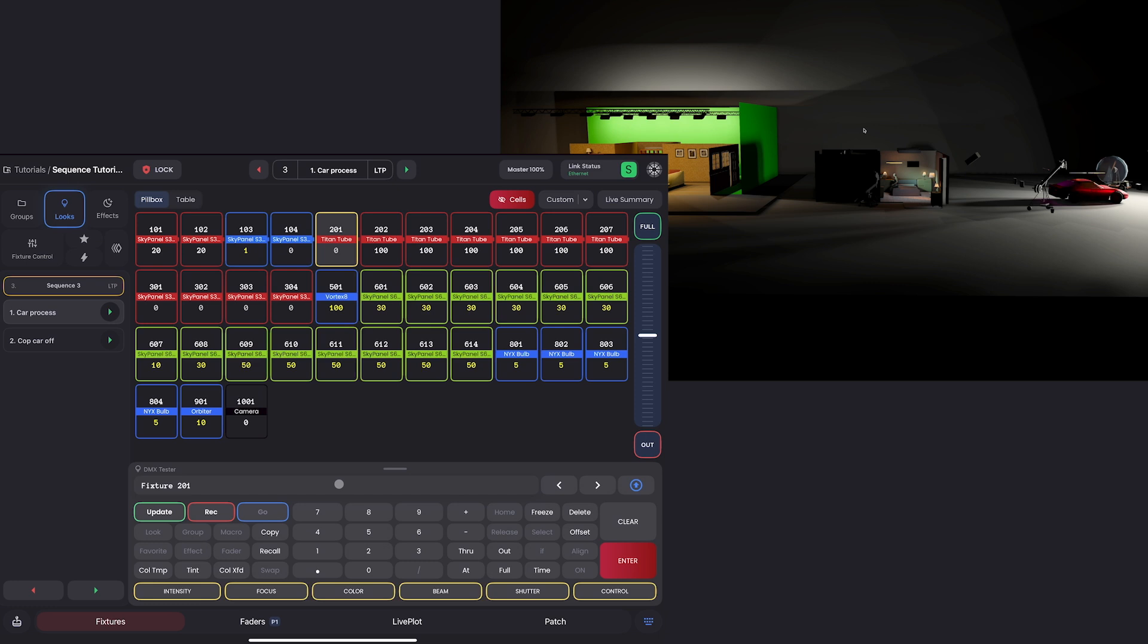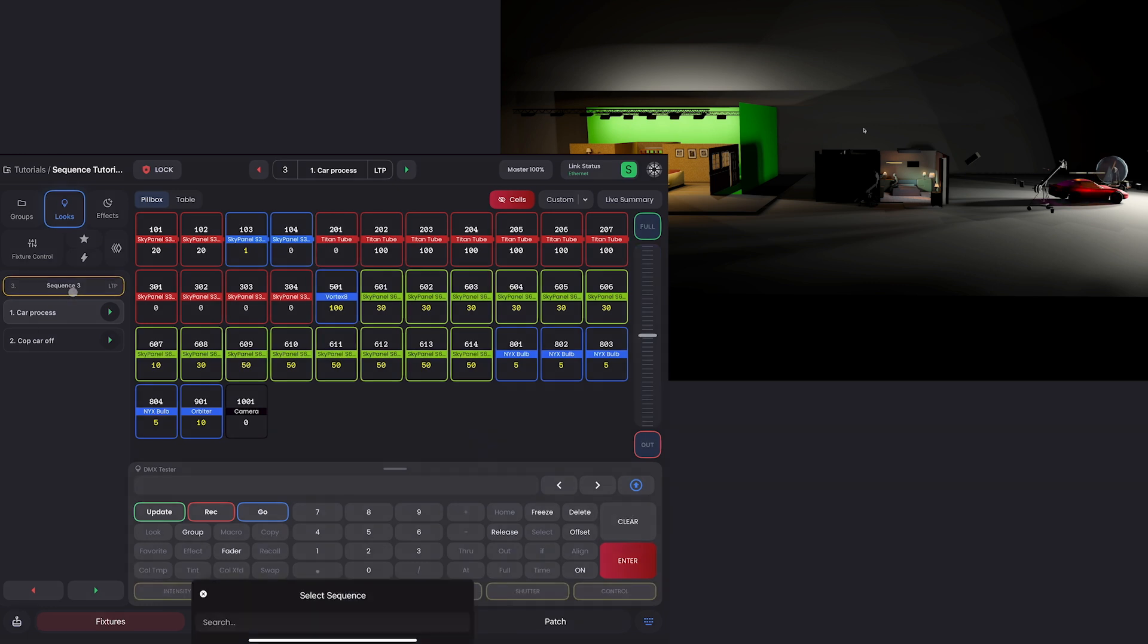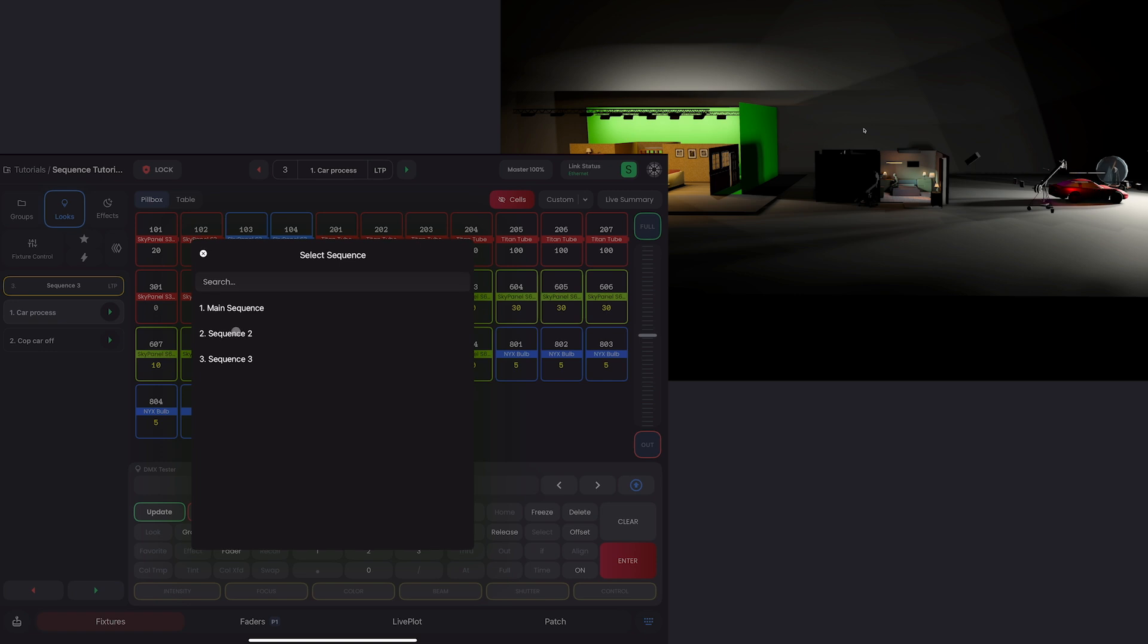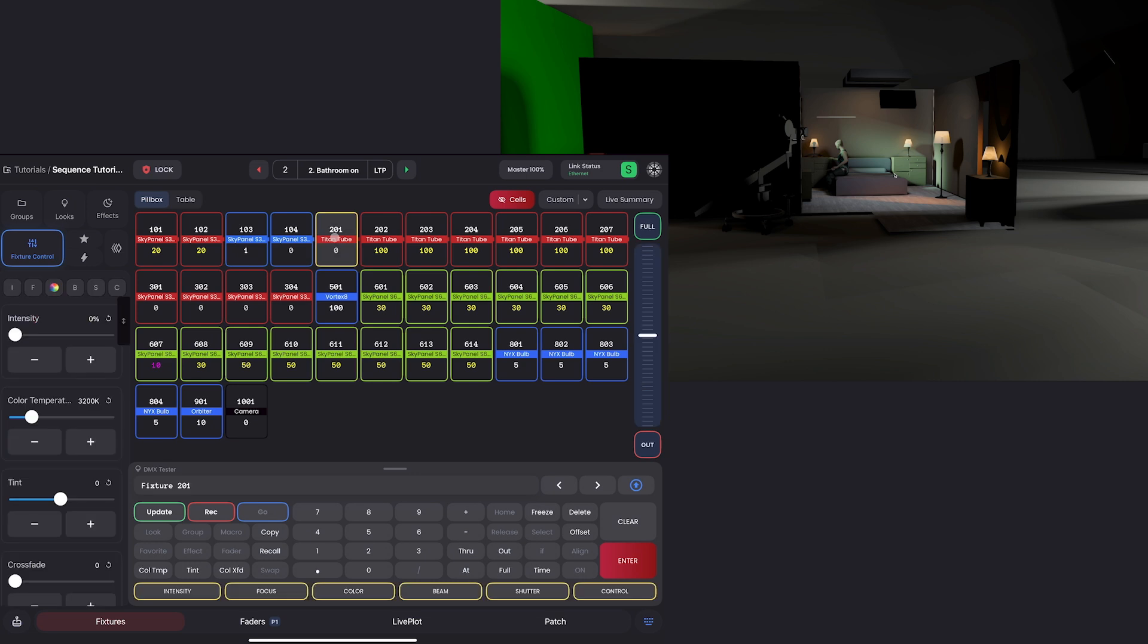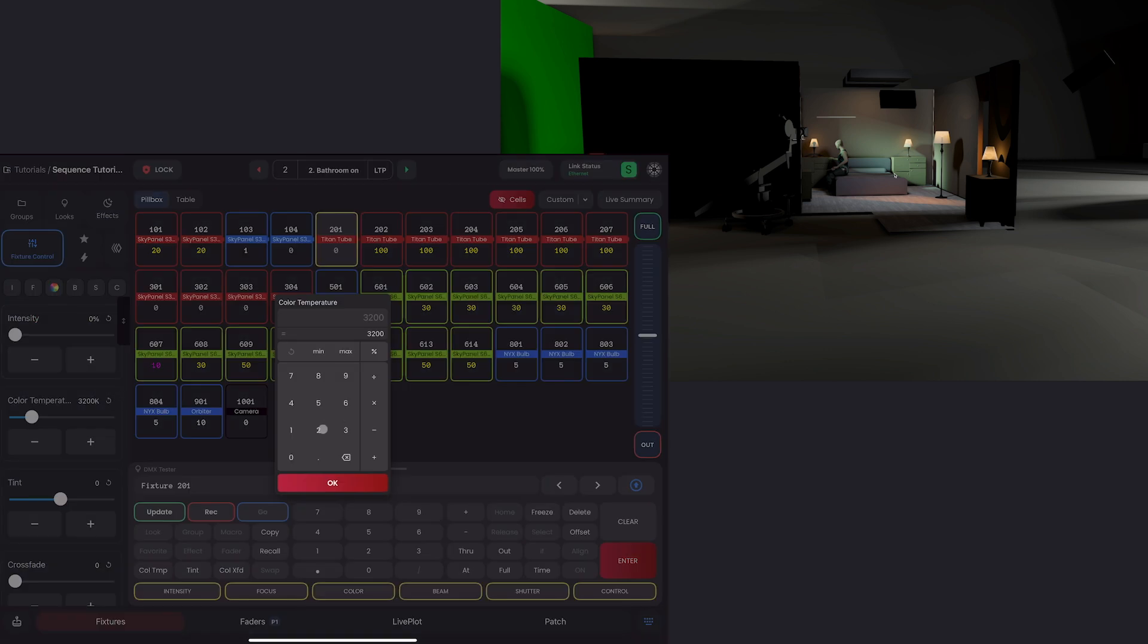And since I have multiple looks in the sequence, I'll make sure to do all following, all previous, to make sure it gets rid of all of the data for all of the looks. And I'll update. And it goes to zero.